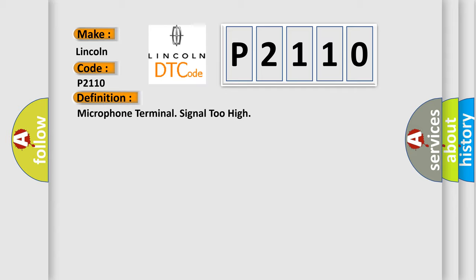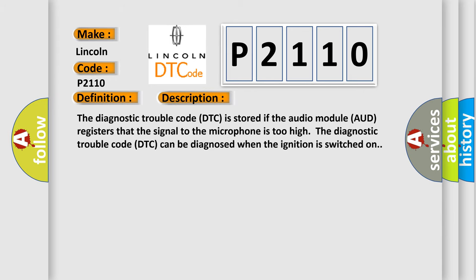And now this is a short description of this DTC code. The diagnostic trouble code is stored if the audio module registers that the signal to the microphone is too high.